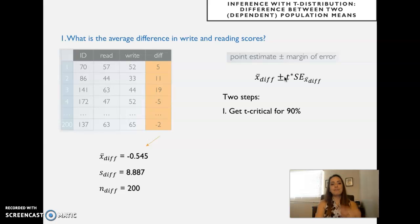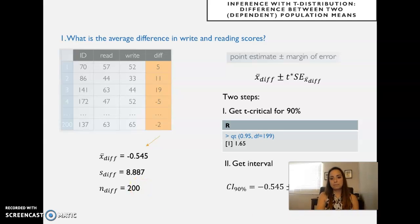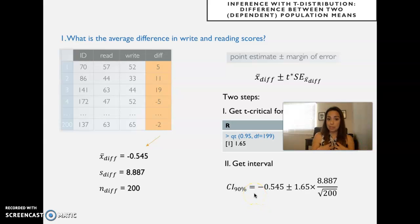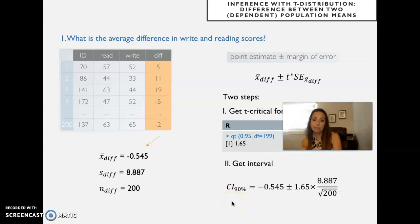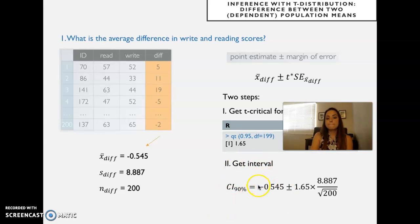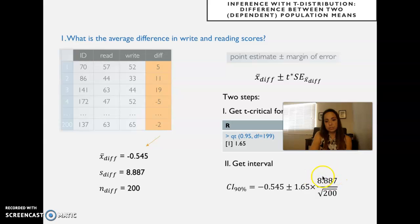For a directional question, we can get the t-critical for 90% confidence — using 0.95 — with degrees of freedom equal to 200 minus one, and get the interval. Because we're asking whether writing has a higher score than reading, the confidence interval that goes with a directional hypothesis is 90%, since its boundary corresponds to a 5% rejection area on each side, which is what we want for directional tests. So: average difference plus or minus the critical value for 90% confidence times the standard deviation of the difference divided by the square root of n.